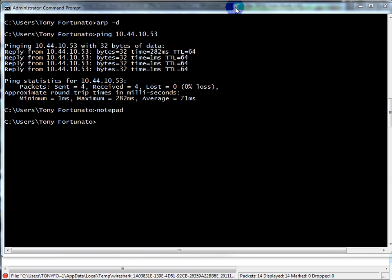So here we are. I thought it would be helpful to run through one of the most common exercises I run through with many people, and that is the question of why that first ping takes so long to come back.